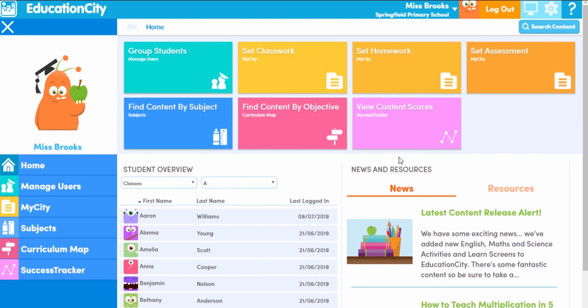On the homepage you can select what you'd like to do via the tiles at the top. For instance, maybe you want to group students together to help with lesson planning, so you can click here to go to manage users. Or maybe you'd like to set classwork or homework to appear on students' pages, so you'll be taken to manage my city. For those aligned to a UK curriculum you can also set an assessment here, which is great for seeing progression and attainment. The find content by subject and find content by objective tiles are also ideal for finding resources quickly to support your lessons.